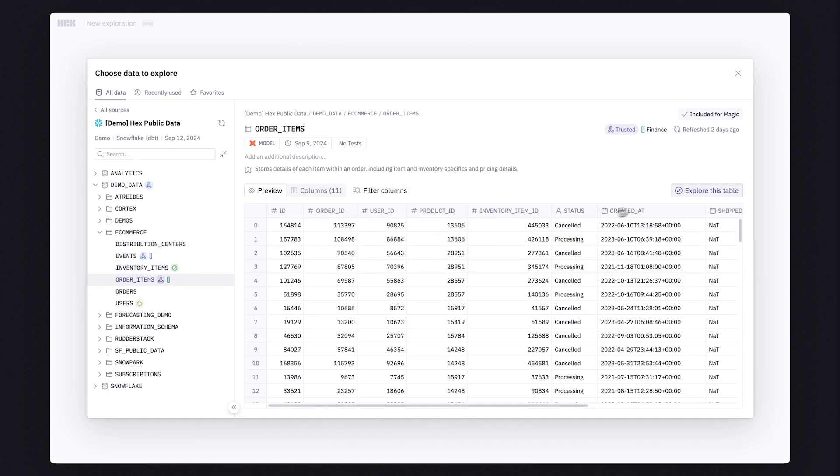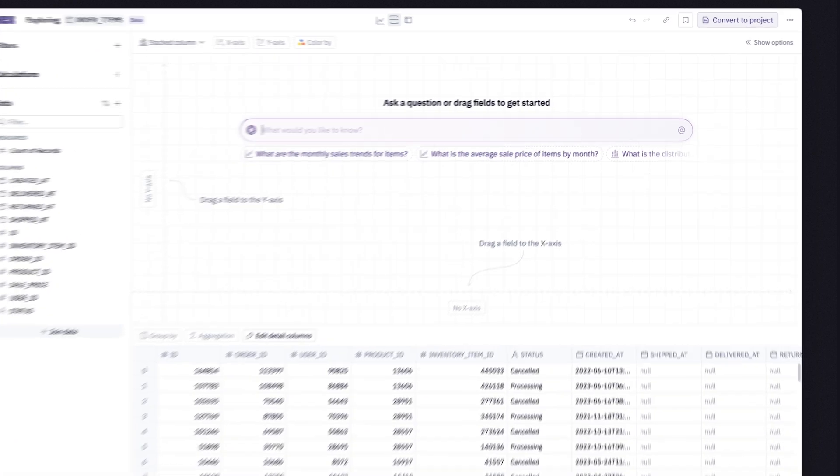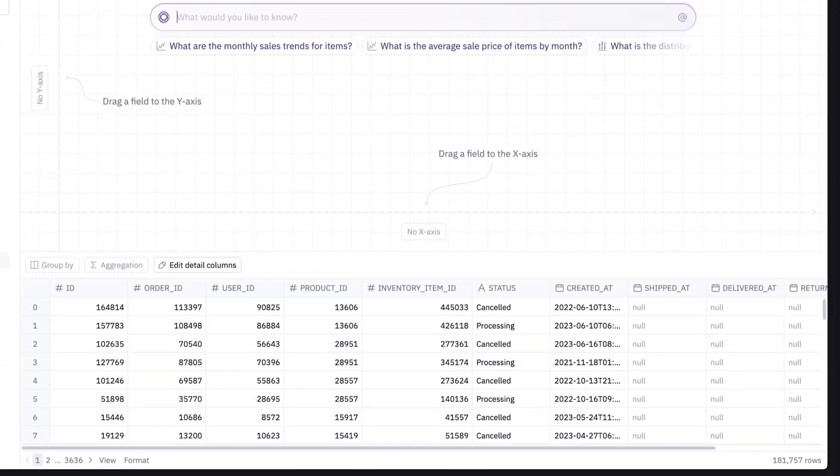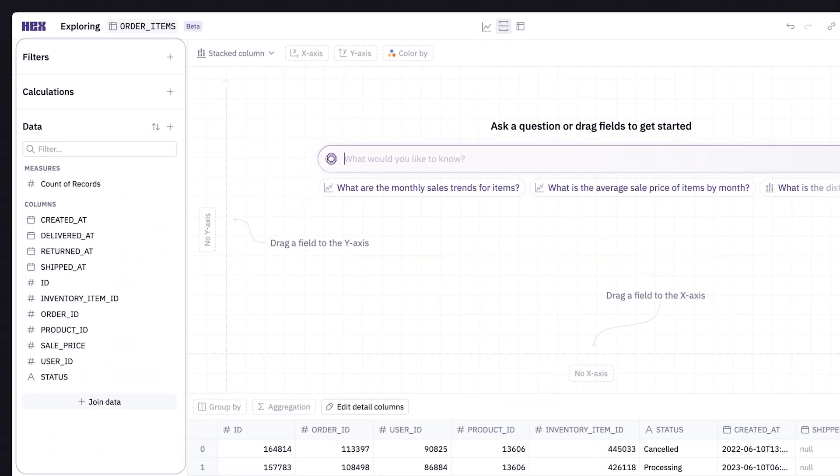The Explorer interface gives you everything you need in one view, split up into three sections: visualization, data, and all your available fields.